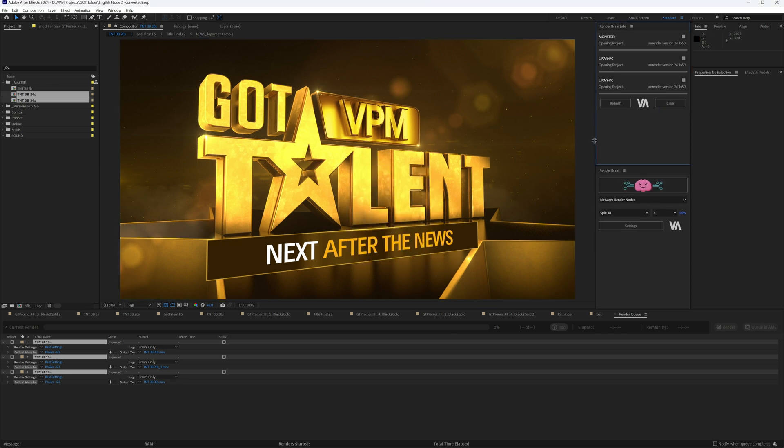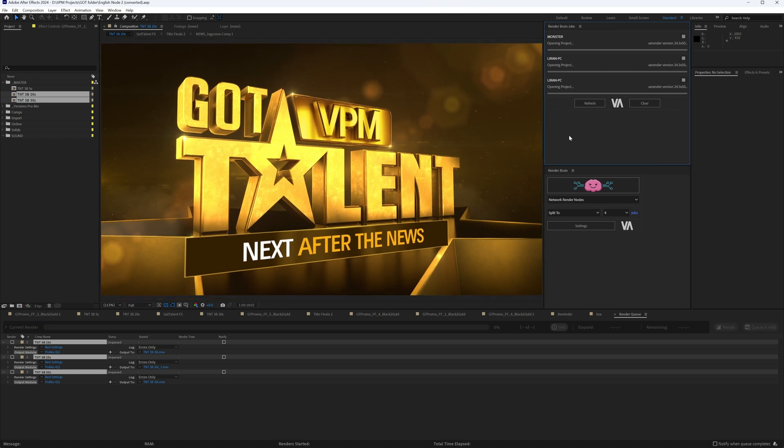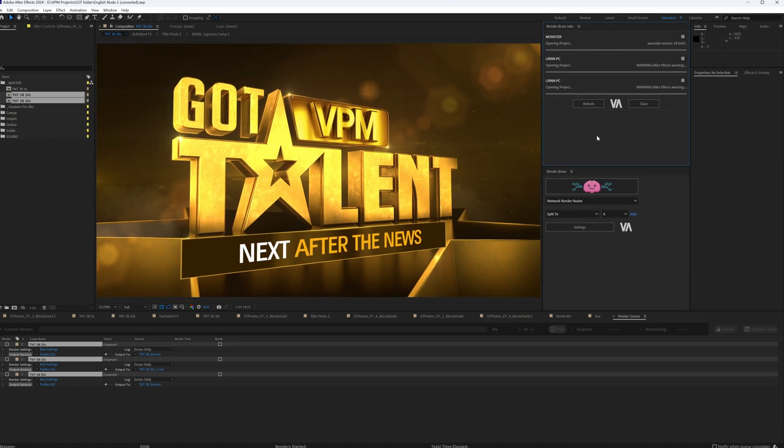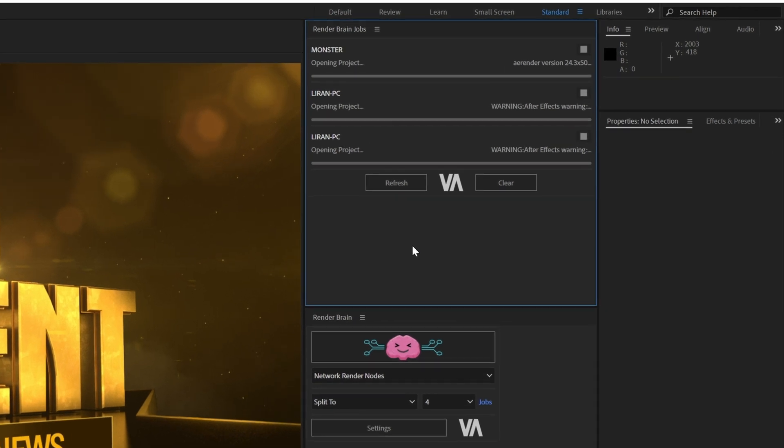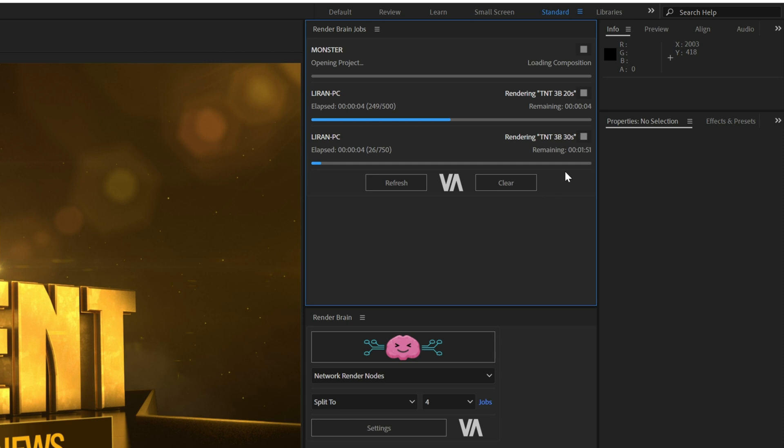The RenderBrain Jobs panel will open automatically if not opened already. In this panel, you can track and control the render progress on your machine and network machines. For example, you can stop a render, local or remote, with the stop button like this one over here.